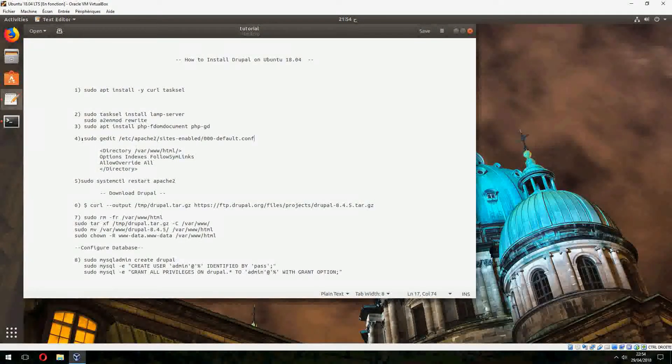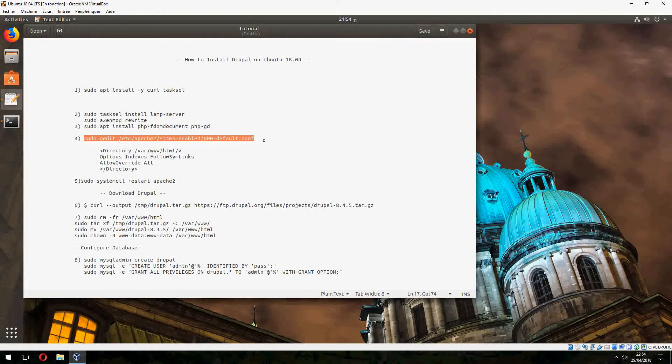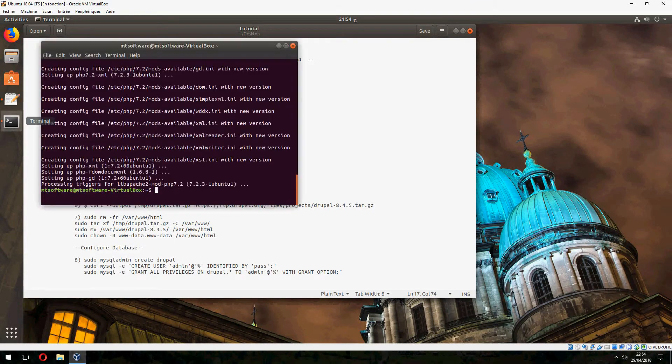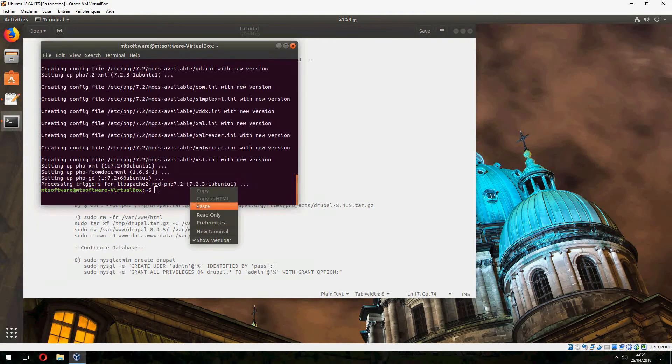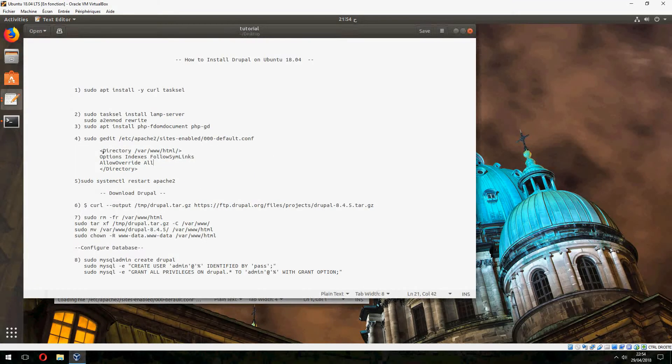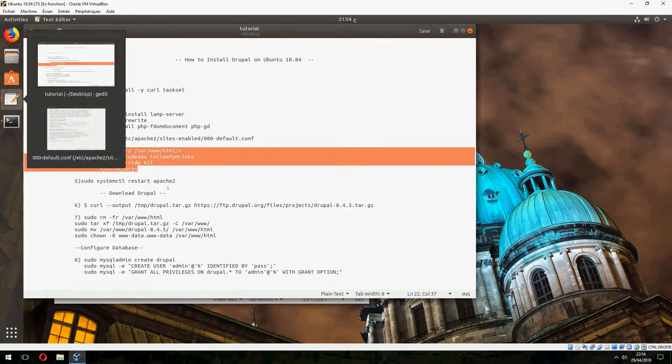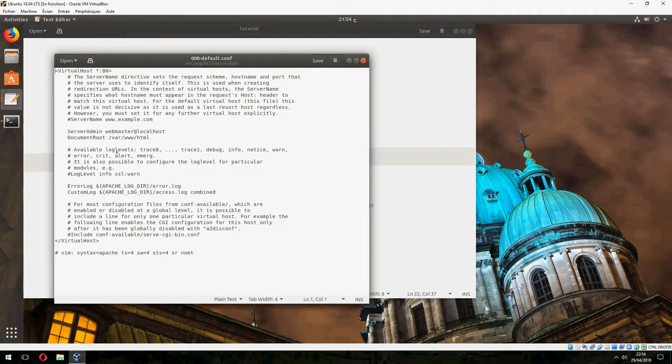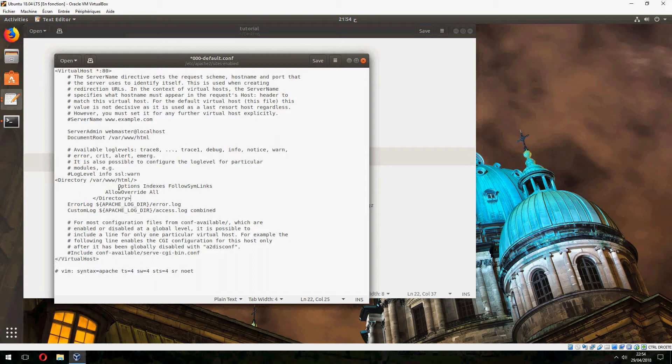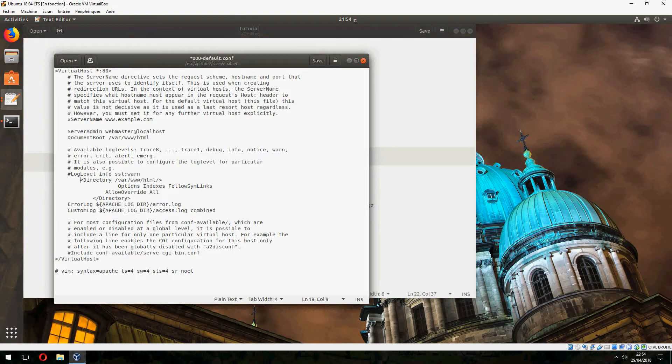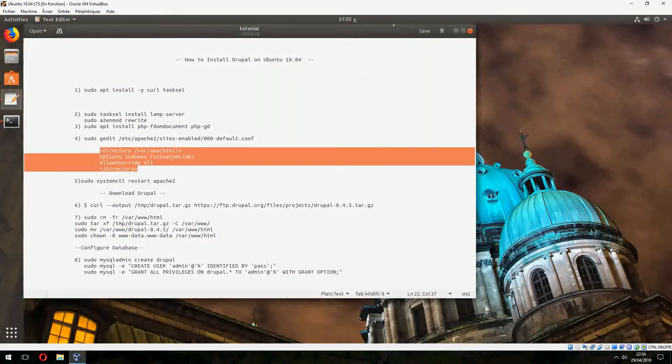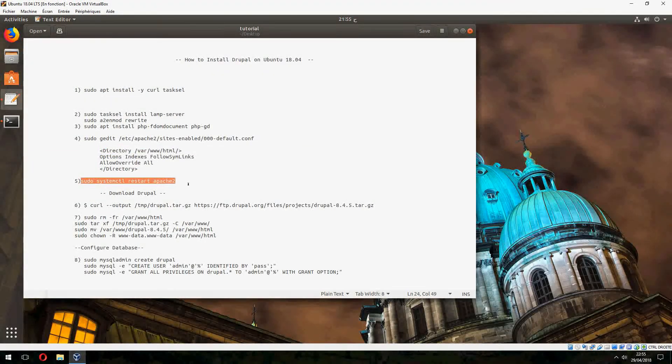So let's install PHP modules needed to continue. Okay, now let's edit this file, so let's copy. We will add this line, and save and close. Let's continue now. Now let's restart Apache2.